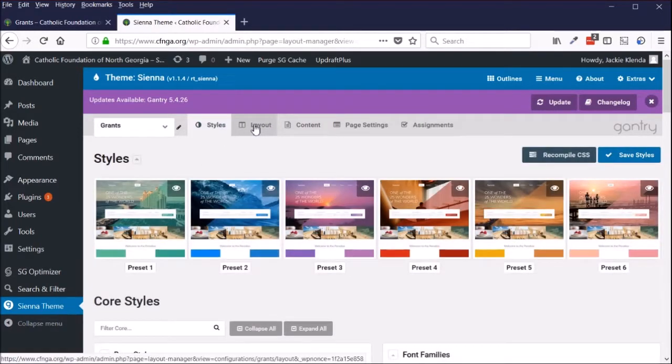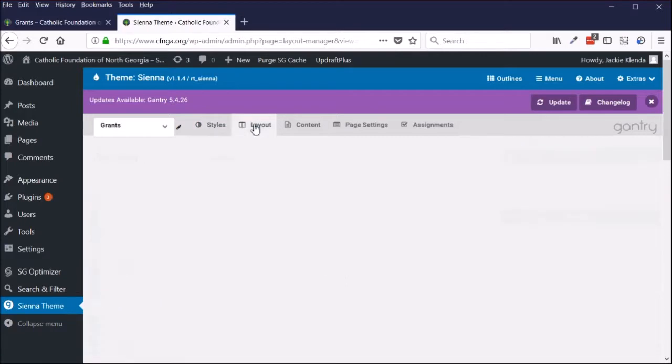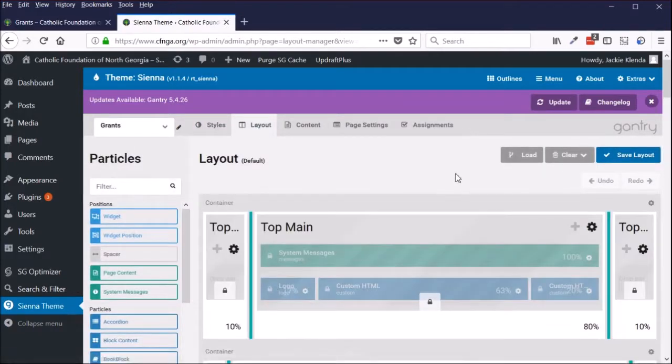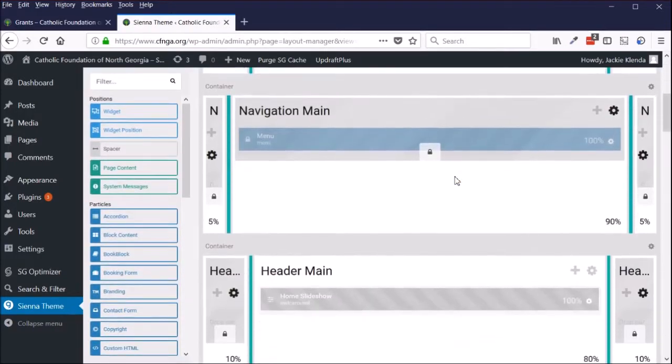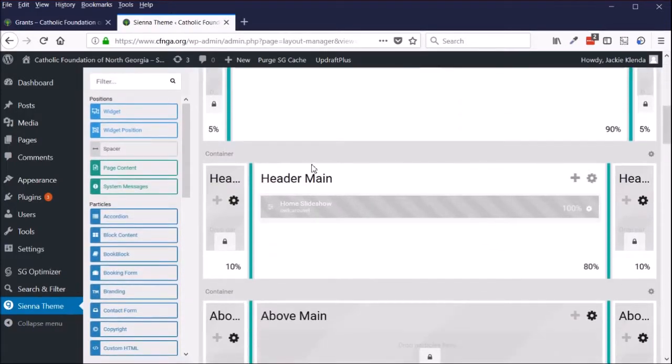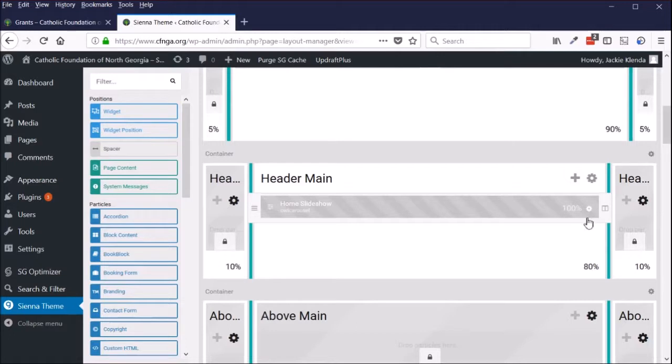After Grants, click on Layout. If I scroll down, right now I see in header main this home slideshow, the owl carousel.